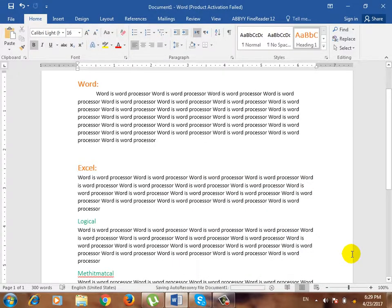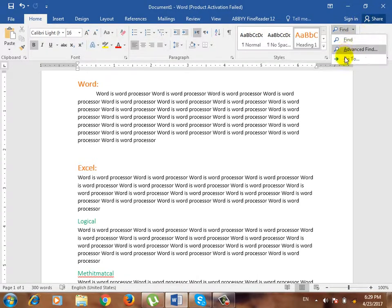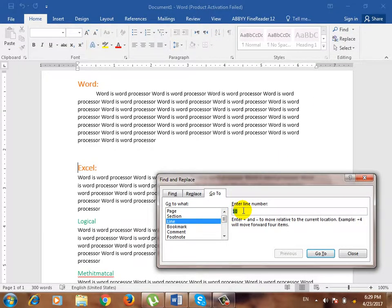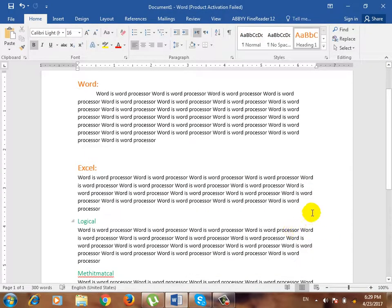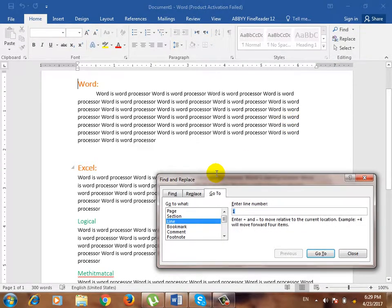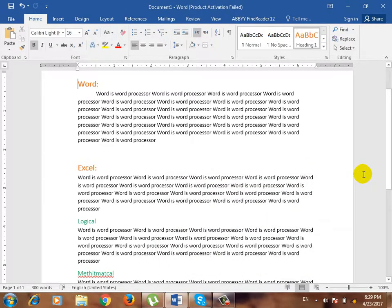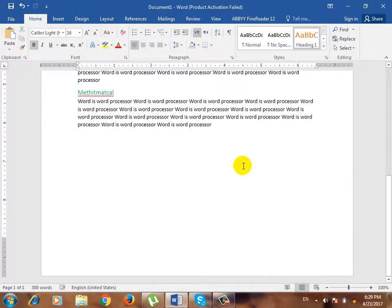Where is the cursor? Then we go to Go To. What is the cursor? There are other options. Go To — that is the first page. If you want to go from one page to another page, how many pages do we have? This is the status bar — how many pages do we have? One page.